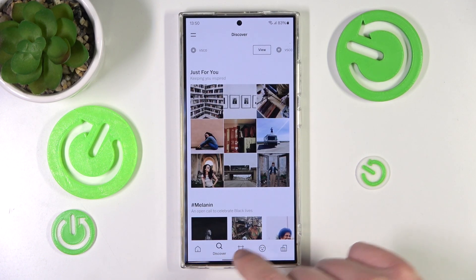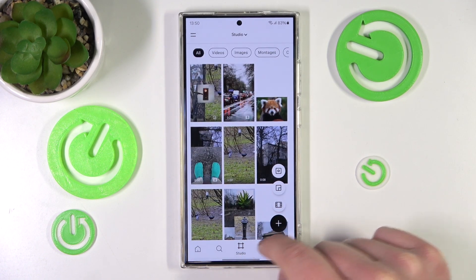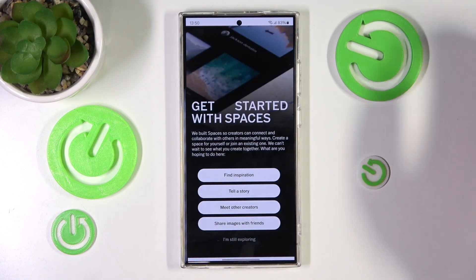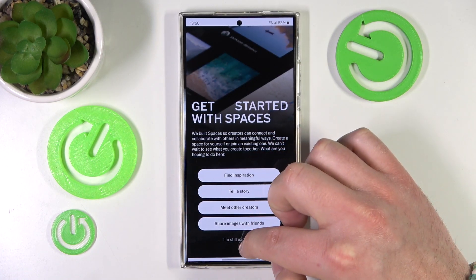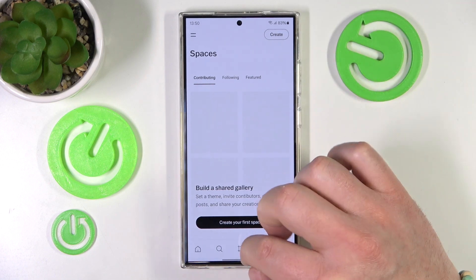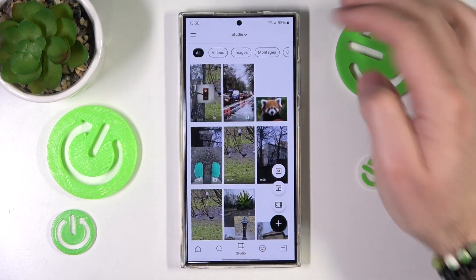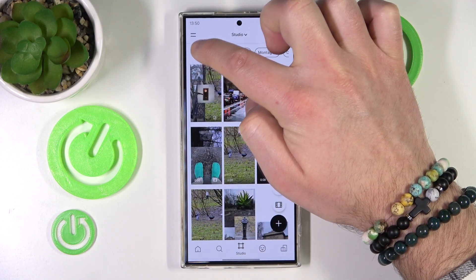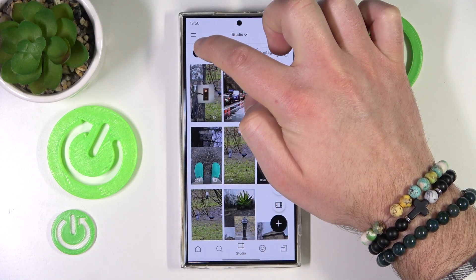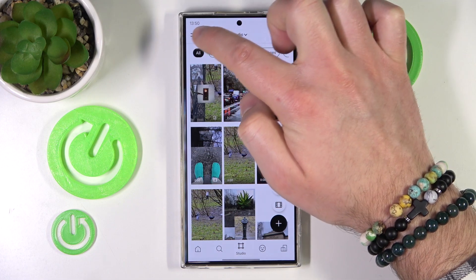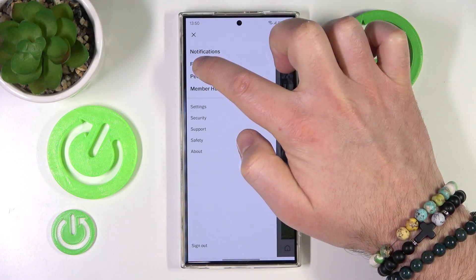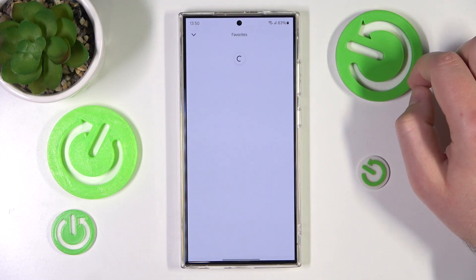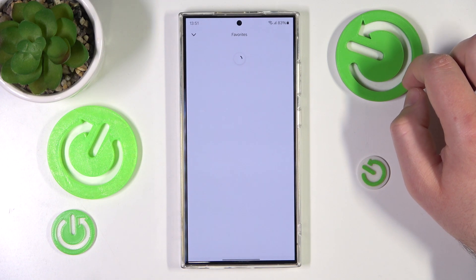Whether it's the feed, discover, studio, profile, or spaces — just click on the two lines right here in the top left corner, then click on Favorites, and here you are going to find all the favorite posts that you have liked.